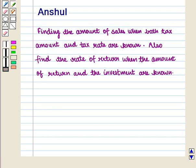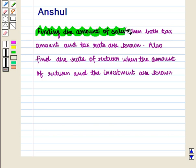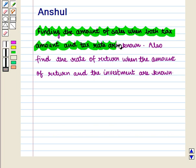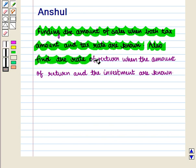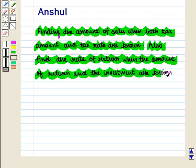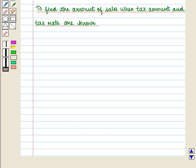Hello and welcome to the session. In this session we are going to discuss how to find the amount of sales when both tax amount and tax rate are known, and we will also find the rate of return when the amount of return and the investment are known. First of all, let us discuss how to find the amount of sales when tax amount and tax rate are known.